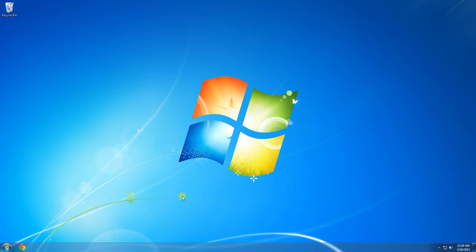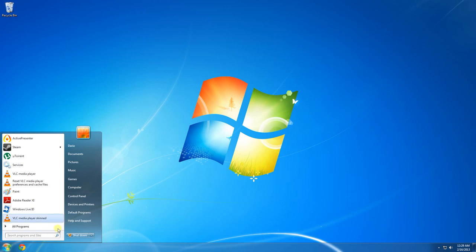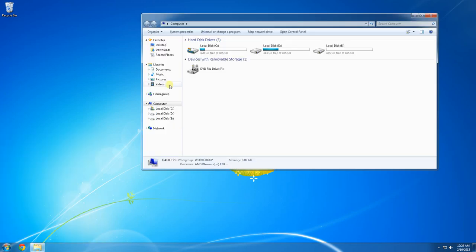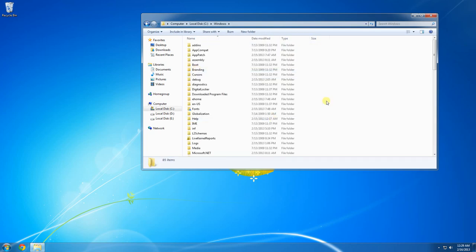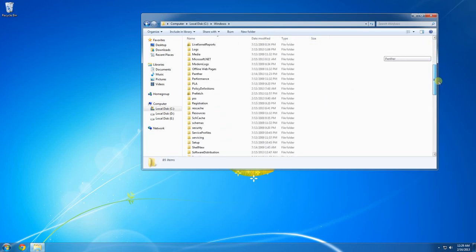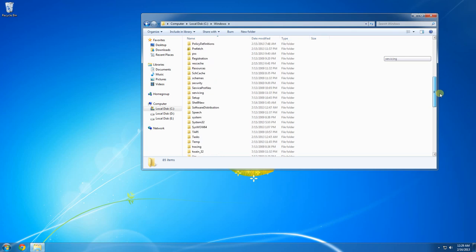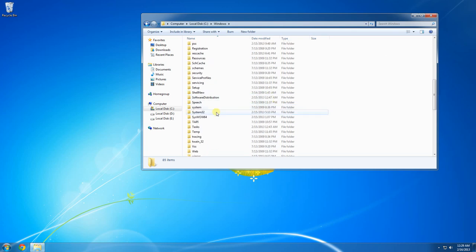First thing we're going to do is go into the Start menu, go to your computer, go to the C drive, and then go into your Windows folder. Scroll down just a little bit until you locate the System32 folder.